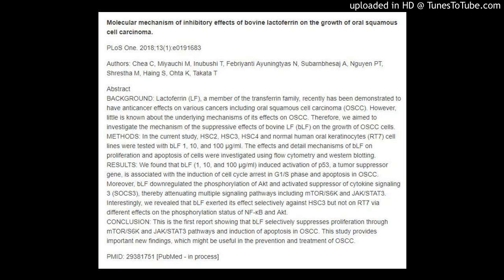Background: Lactoferrin (LF), a member of the transferrin family, recently has been demonstrated to have anti-cancer effects on various cancers including oral squamous cell carcinoma (OSCC). However, little is known about the underlying mechanisms of its effects on OSCC. Therefore, we aim to investigate the mechanism of the suppressive effects of bovine LF (BLF) on the growth of OSCC cells.